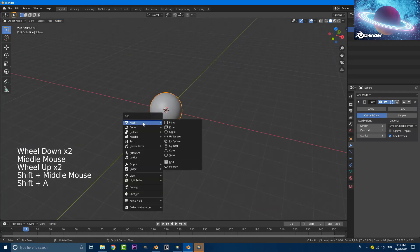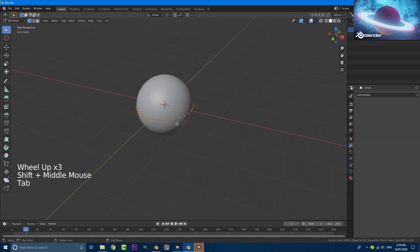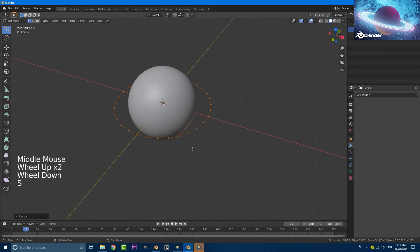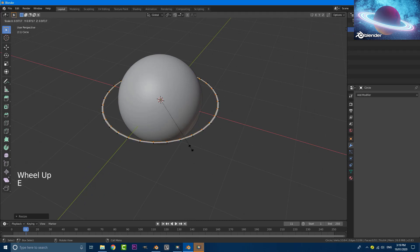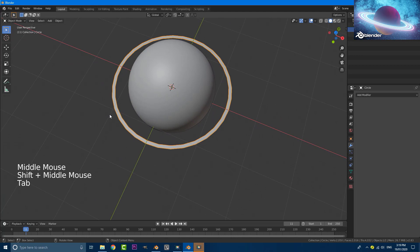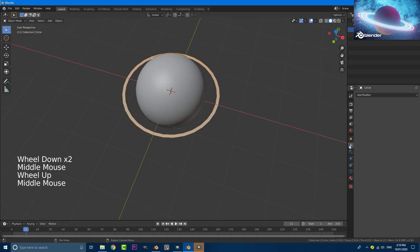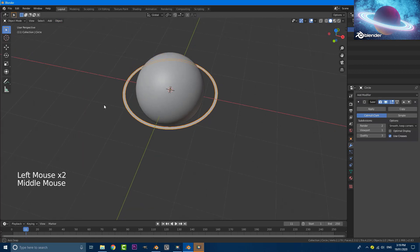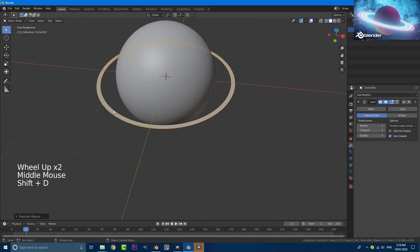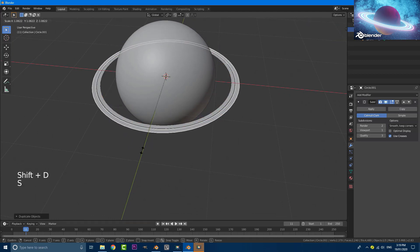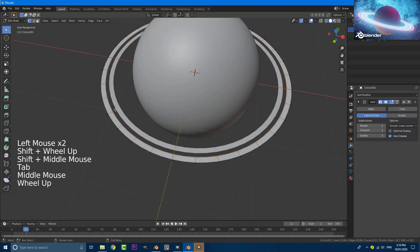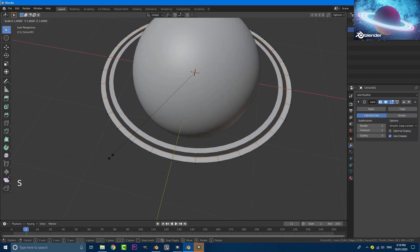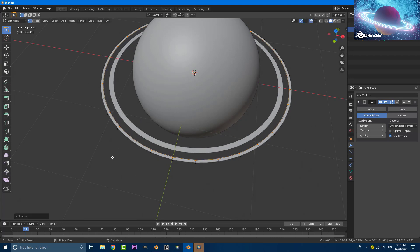With that done, go Shift+A, mesh, and search for a circle. Tab into edit mode, select all vertices, scale them up, then go E, S to extrude and scale in to make a smaller loop — give it a diameter like that. Tab out of edit mode. With this selected, go to your modifier tab, add a subdivision surface, and enable smooth shading. Then Shift+D to duplicate, hit S to scale up, tab into edit mode and scale the inner vertices to make a skinnier loop, then tab out.